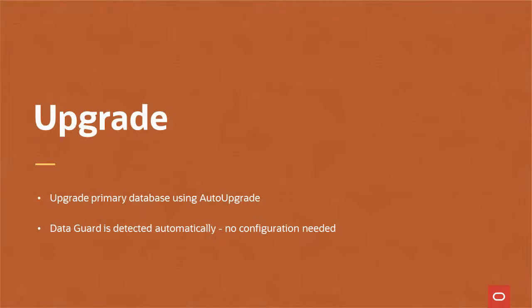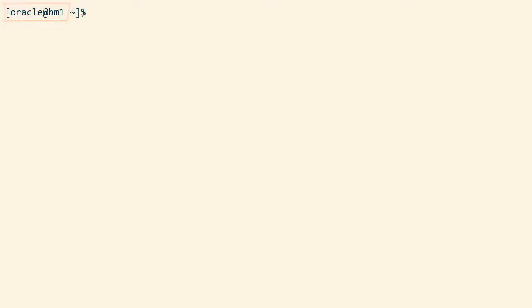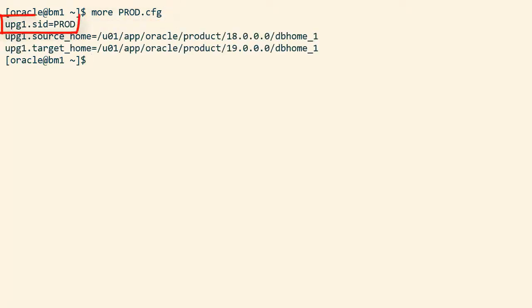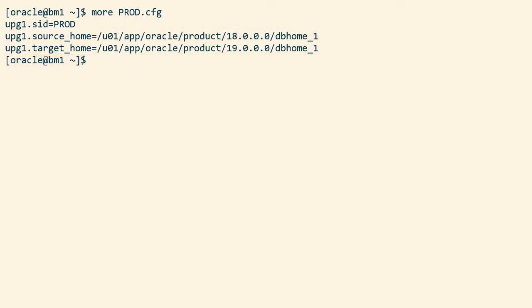Now it's time to upgrade the primary database and I do that when I'm connected to the primary host. I've created a very simple configuration file for auto upgrade. It has the SID of the database and also information about the source and target home. I don't have to specify anything else.